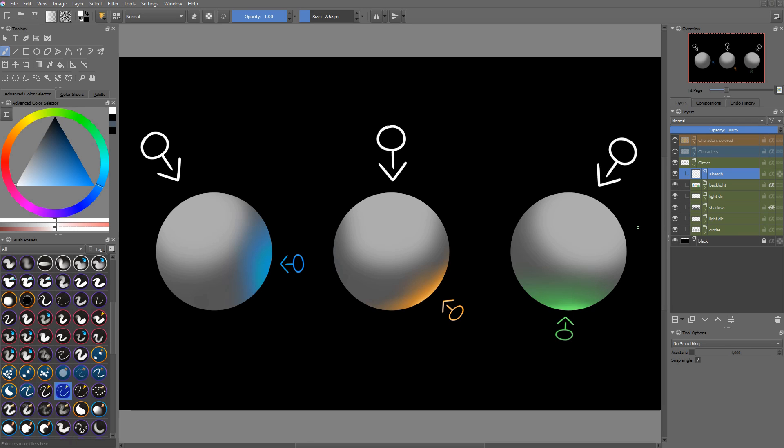So here's the result. The idea is the same. If the surface is pointing towards the light, it receives it. If it's not pointing towards it, it does not receive it.